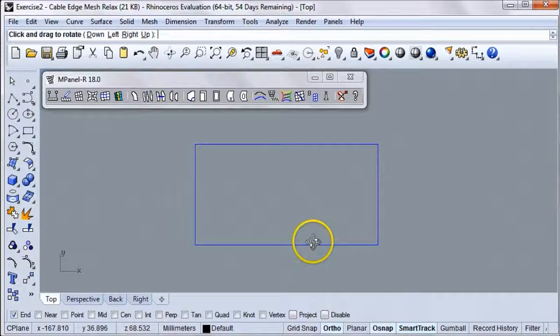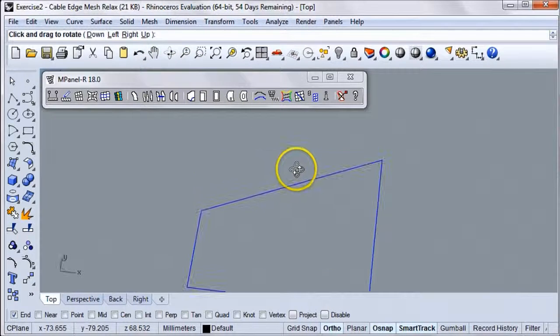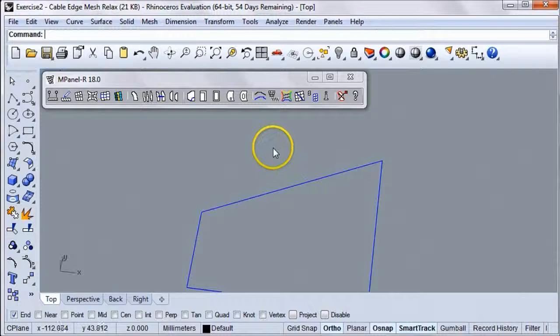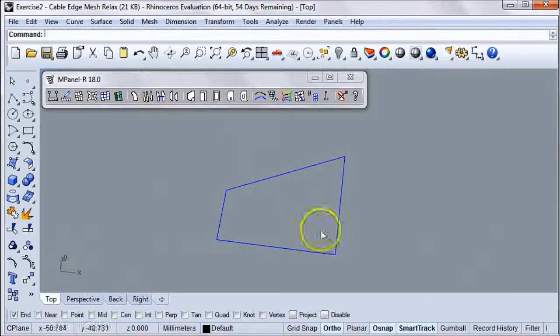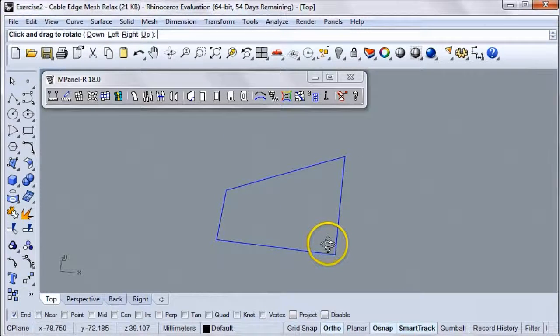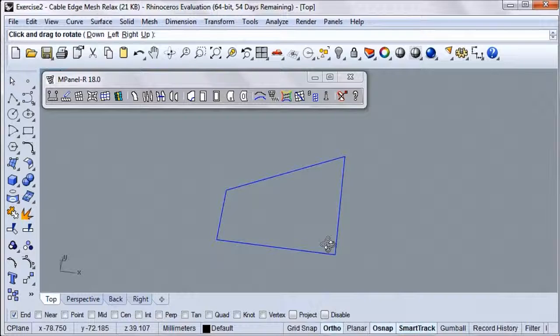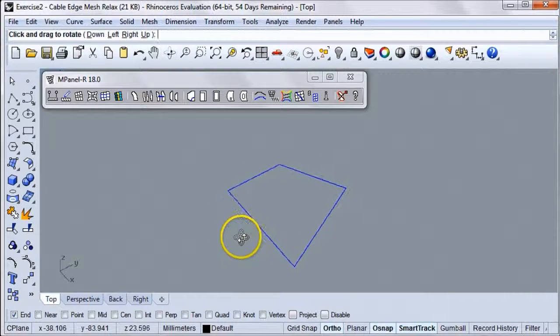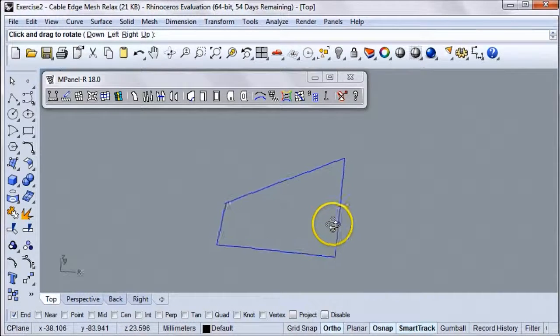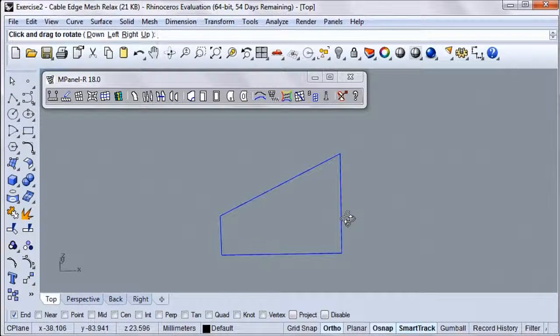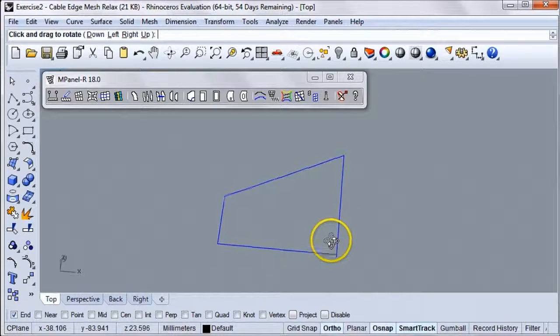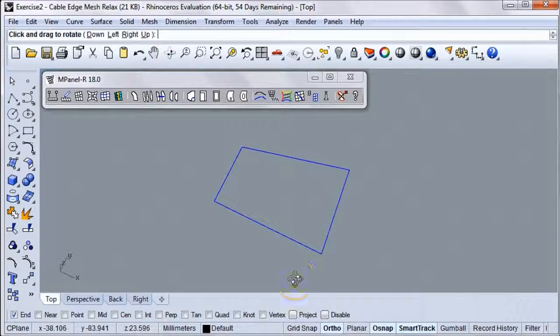We'll start with this blue 3D polyline frame that I created earlier in Rhino. As you can see, three of the vertices are flat and the top right vertex is raised. These four vertices will define the fixed points of the mesh. In the real world, these points would probably be the tops of fixed poles.